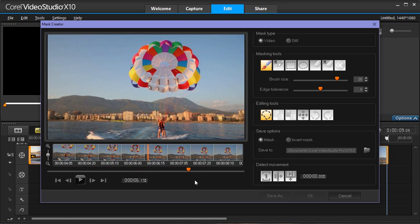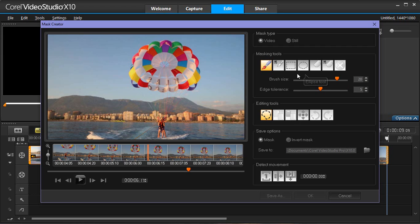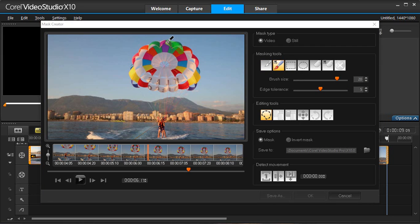In the Tools area, choose the Mask Brush, Smart Mask Brush, Rectangle Tool or Ellipse Tool. In the Playback window, highlight the area you want to select.